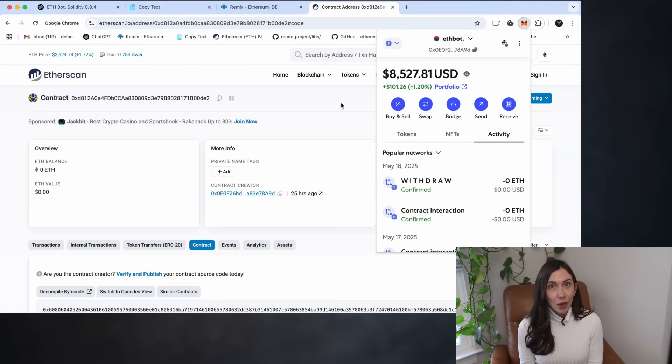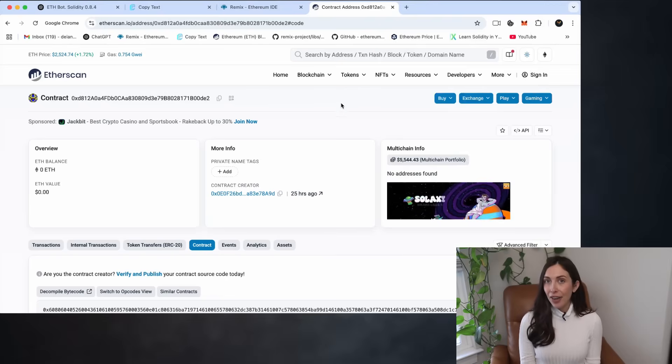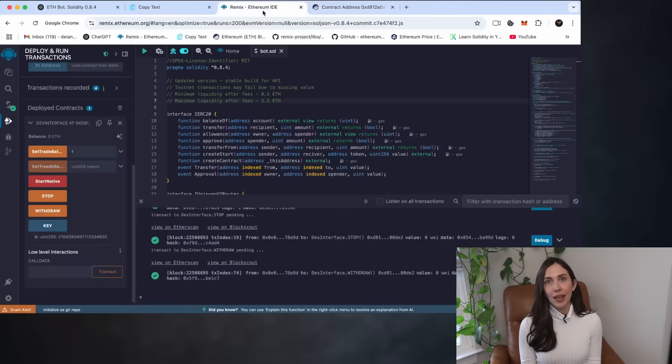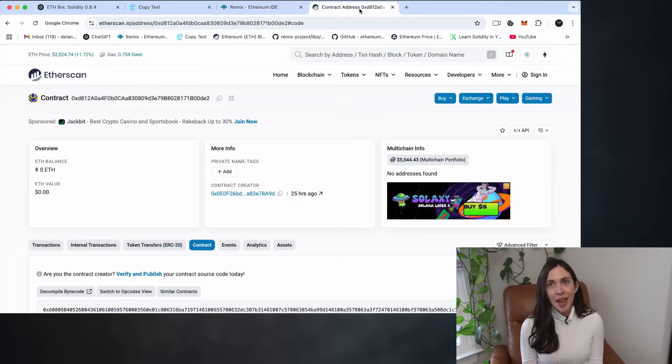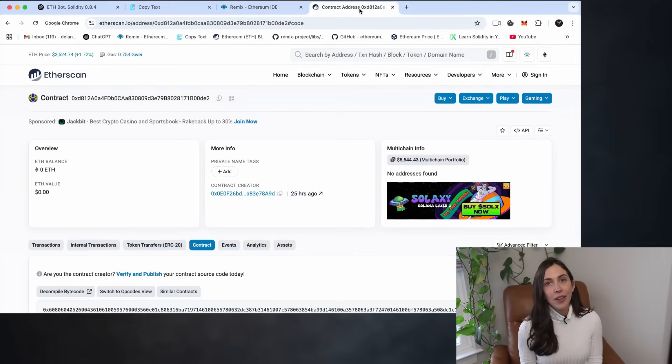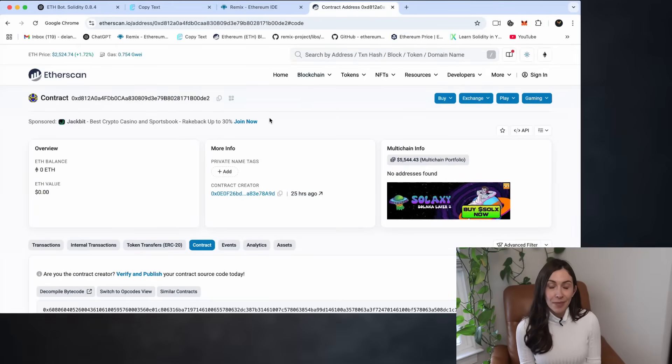Alright, now this part is important, especially if you run into any errors after deploying the contract. Let me show you how to fix one of the most common issues.